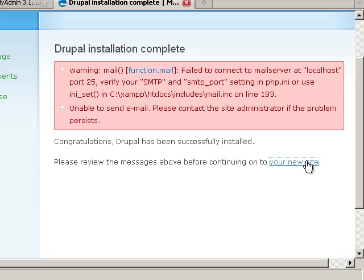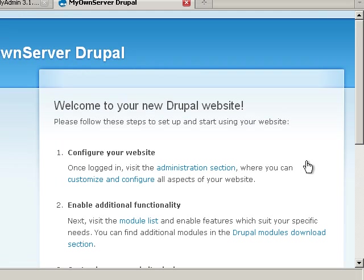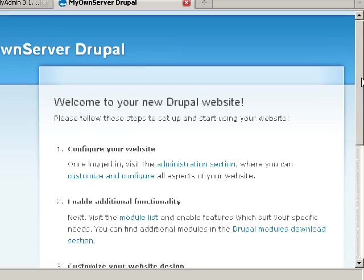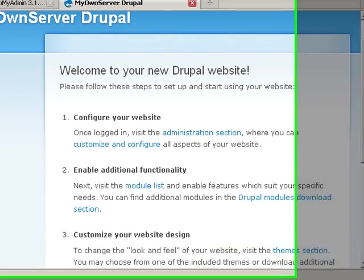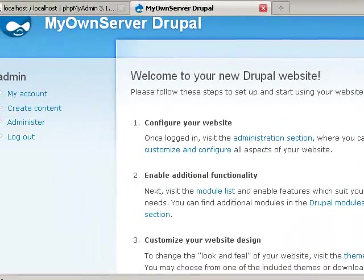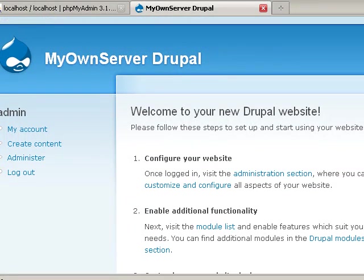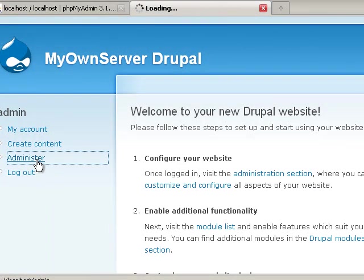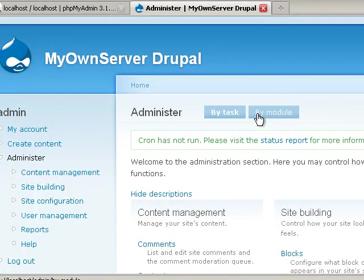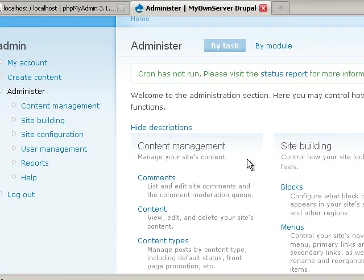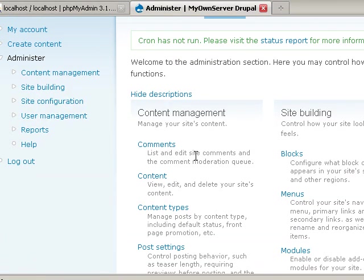Now we can go ahead and click on your new site and now we have our Drupal site installed. It's really simple. This is our front page to our Drupal site. When you click on this you see it's a front page. You go to administer and now you can go ahead and start setting everything up.